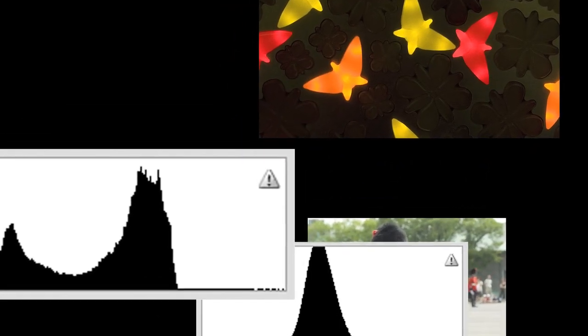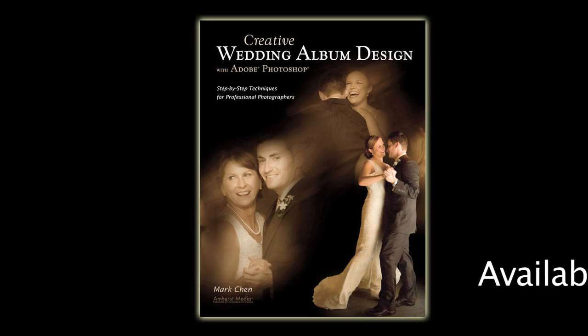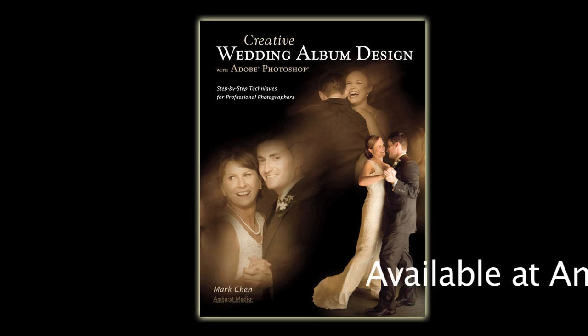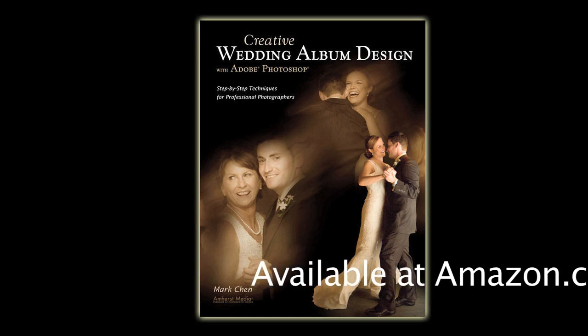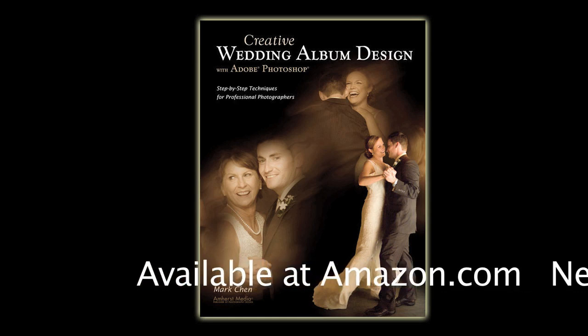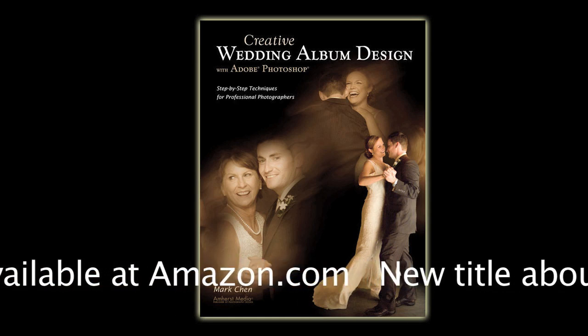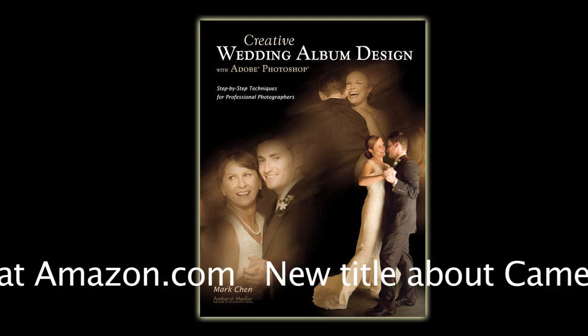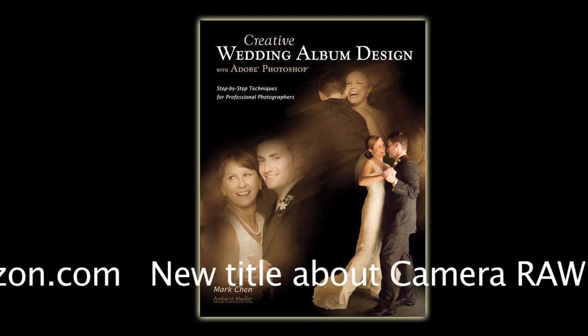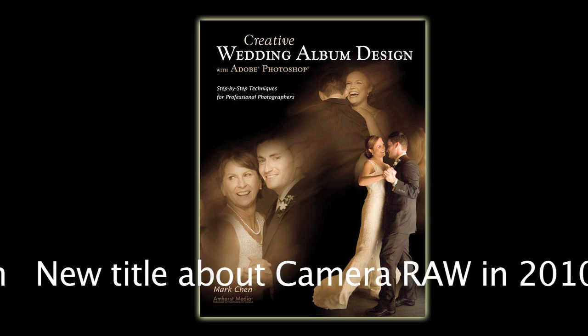If you like my teaching style, you might want to check out my Photoshop book at Amazon.com. Creative Wedding Album Design with Adobe Photoshop has an in-depth discussion on histogram. It will be a fun Photoshop book to read even if you will never make a wedding album in your life.